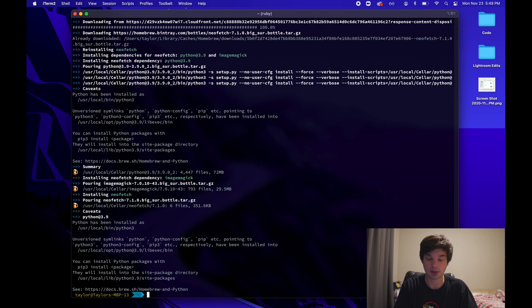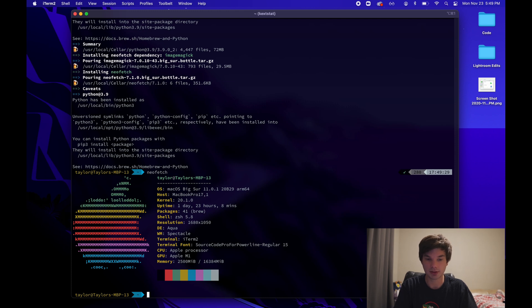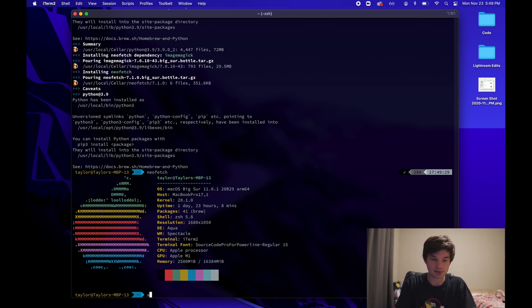All right. And we're done. And then I can just run NeoFetch. There it is. Working perfectly. Let's try something else.